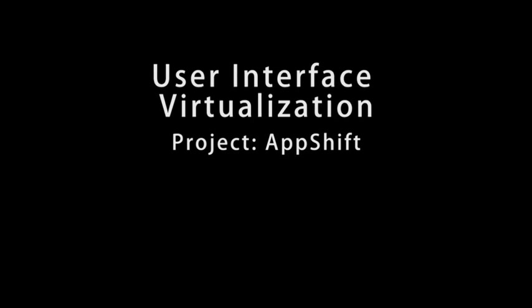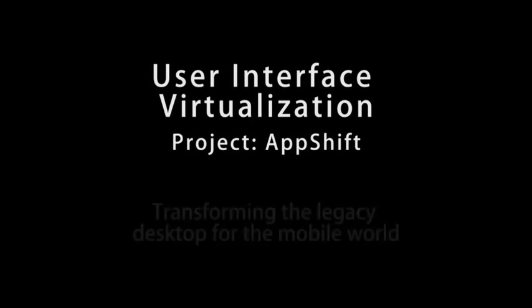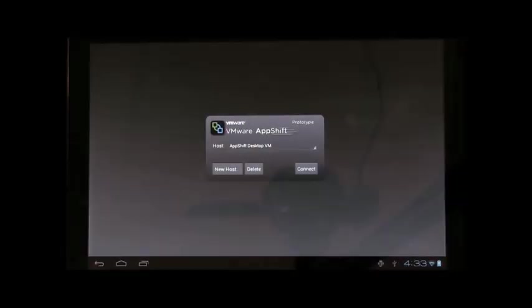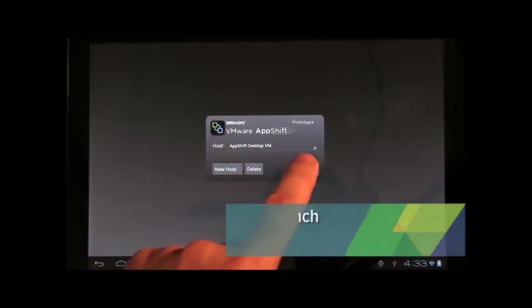Great. So let's take a look at what this looks like in practice. Sure. So let's take a look at what this approach to user interface virtualization, this patent pending technique, in order to transform the desktop looks like in practice. What are we seeing here, Daniel?